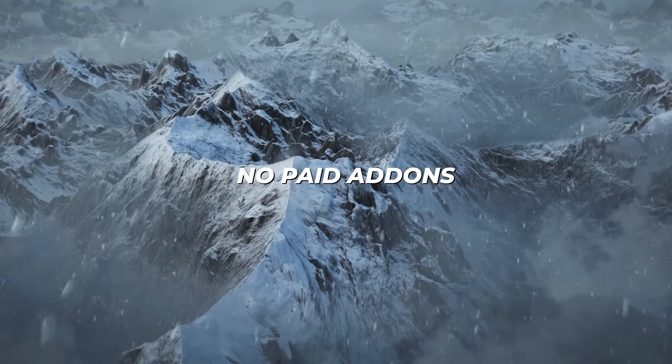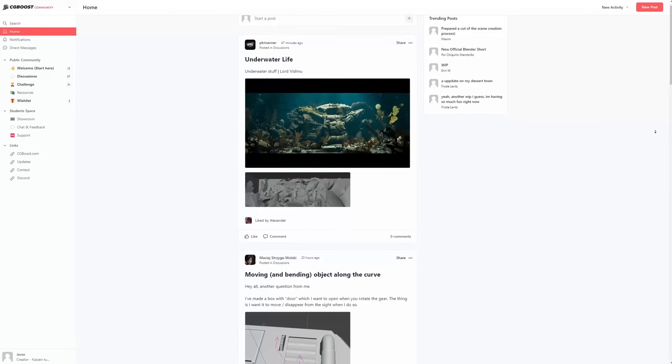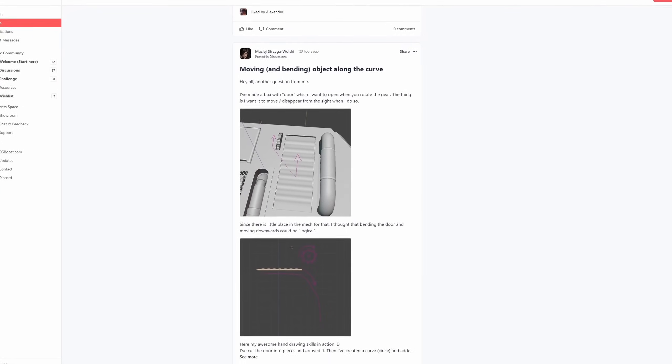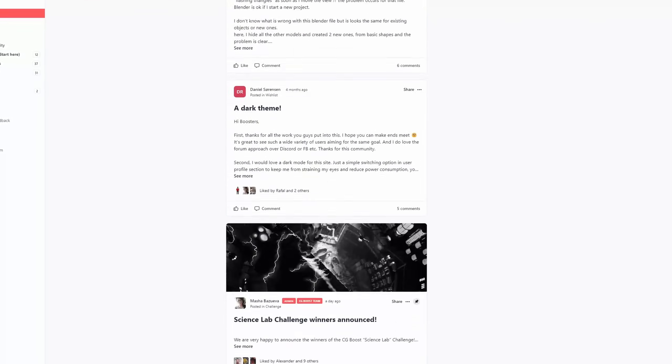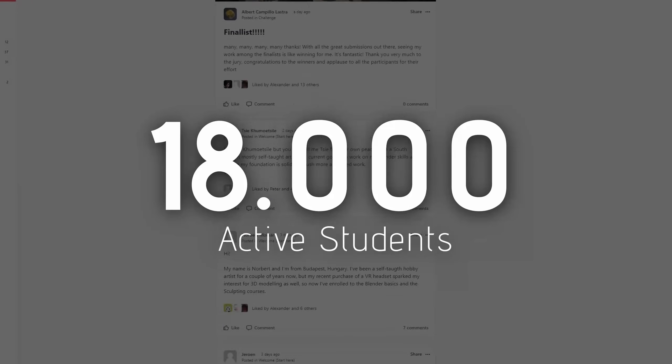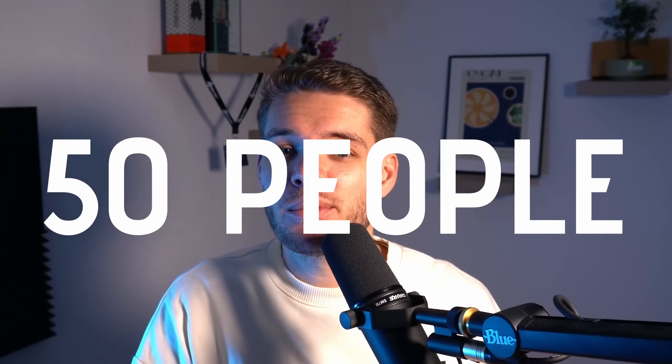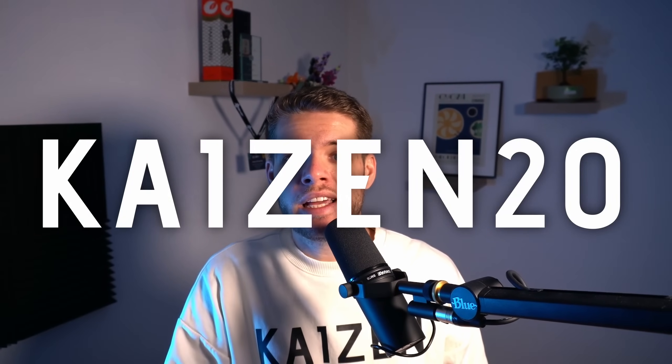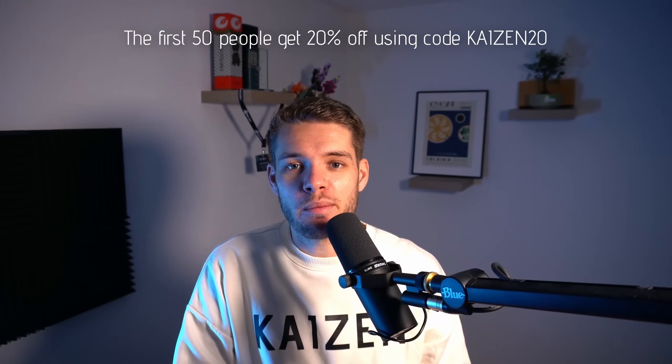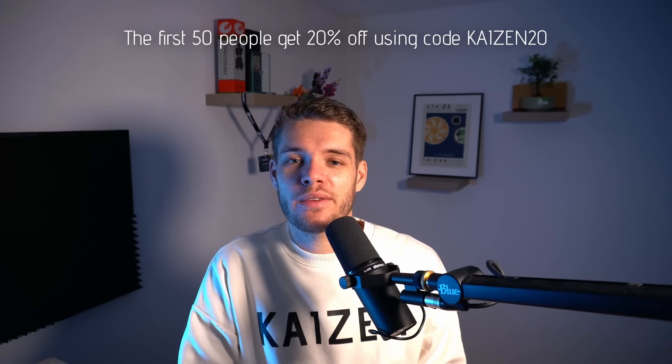And besides the courses, you'll also get to be part of an inspiring learning community of over 18,000 active students and the CG Boost team there to help you answer questions when you have them. Now as I firmly believe these courses will help you get better at Blender, I'm super excited to say that CG Boost has offered to give the first 50 people who go to the link cgboost.com/kaisen and use code KAISEN20 a 20% discount on their purchase.